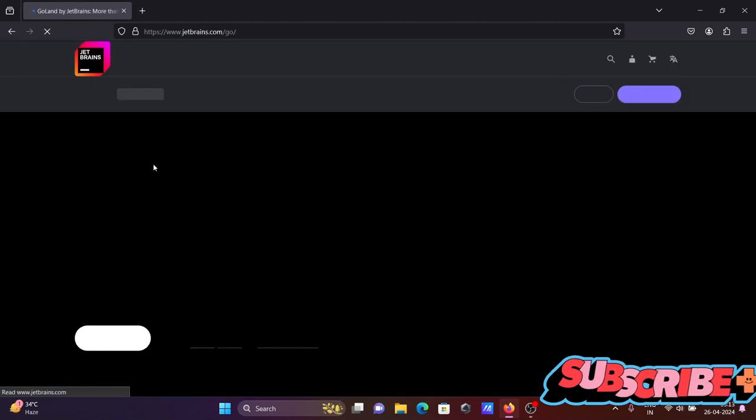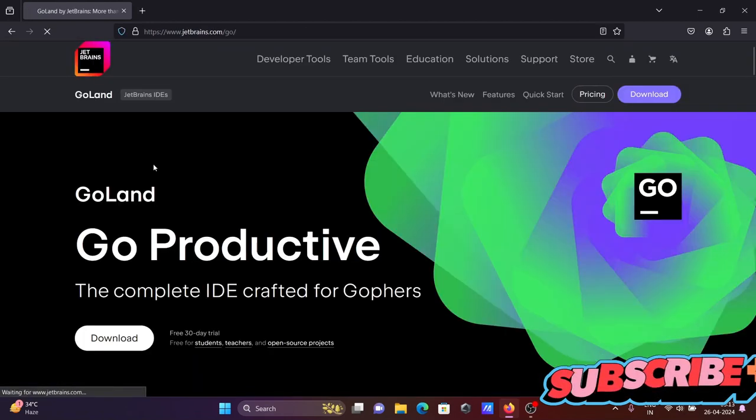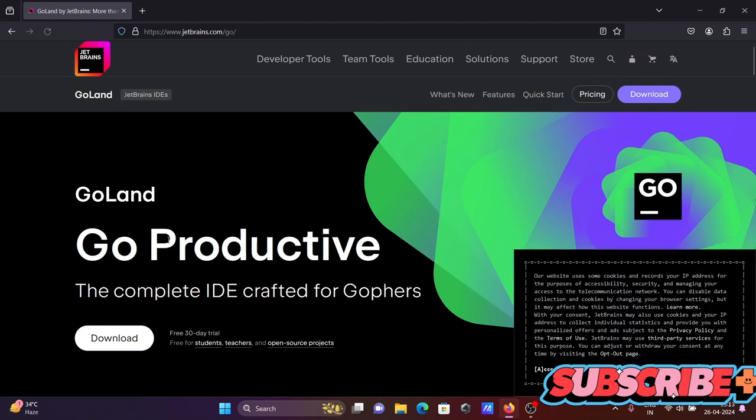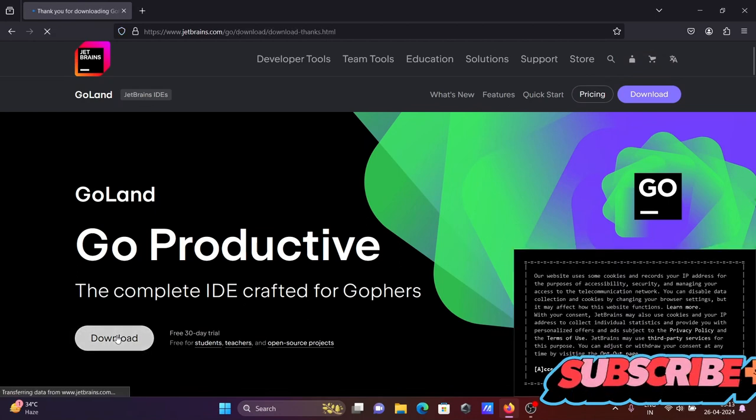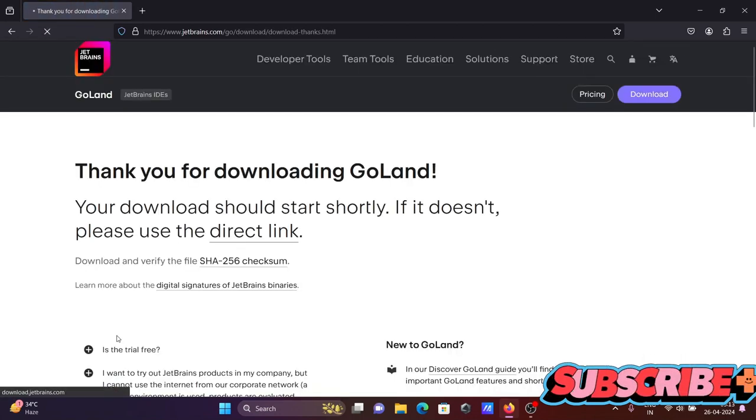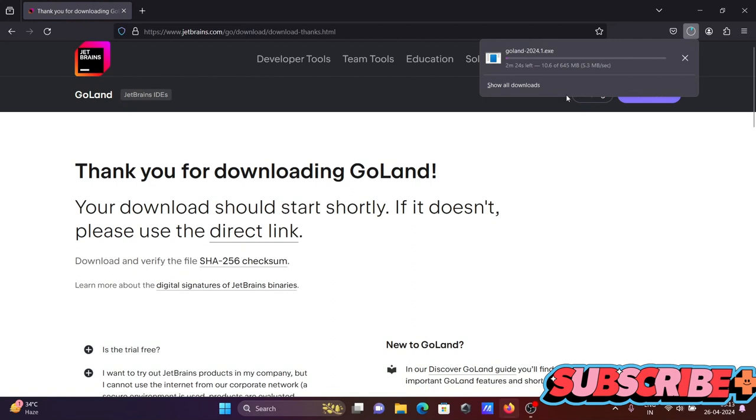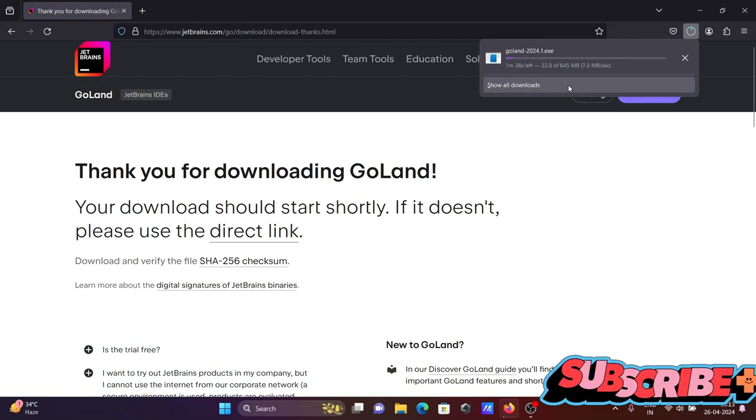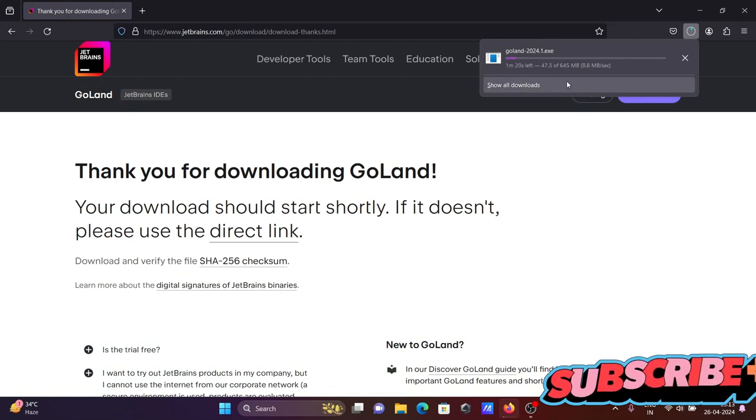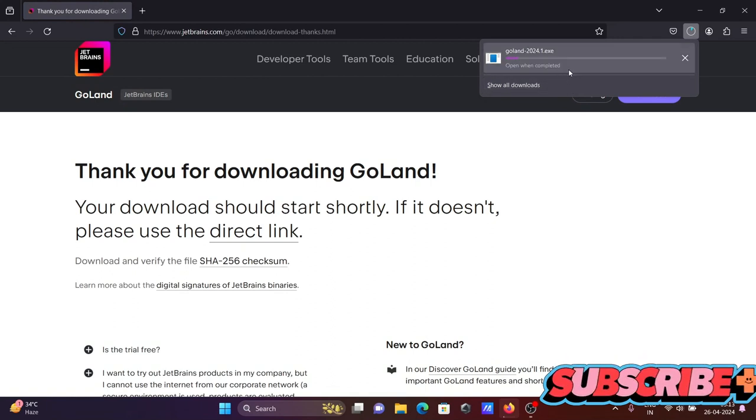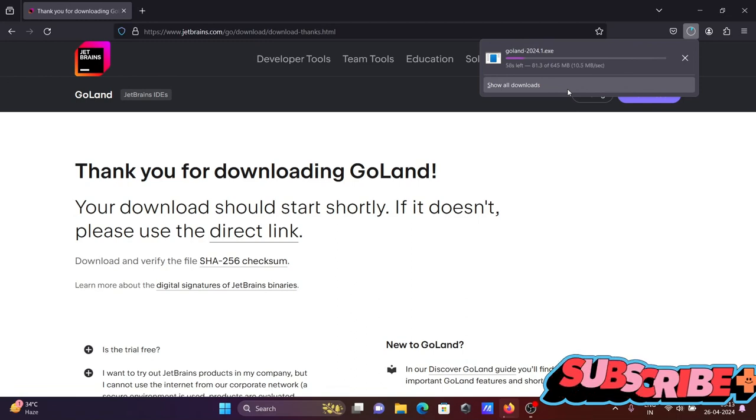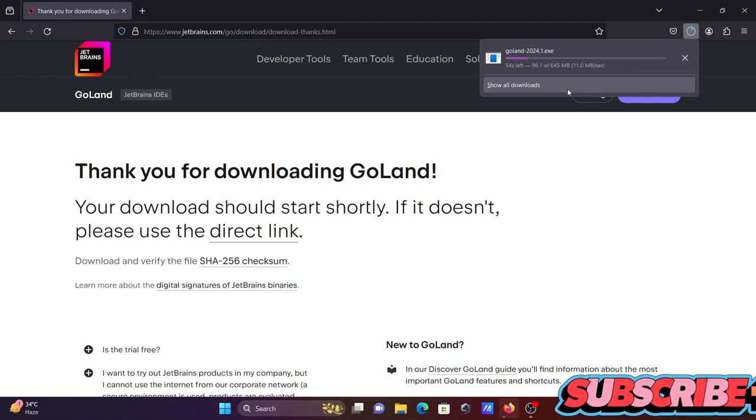Then the new page will open. Here you need to click on the download button. The file is now downloading and the size is 645MB, currently downloading.